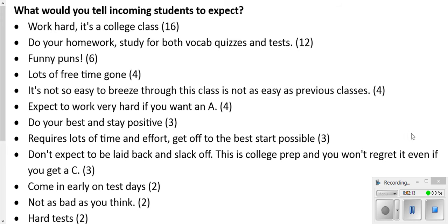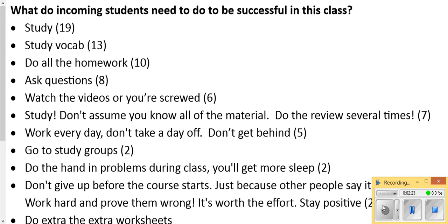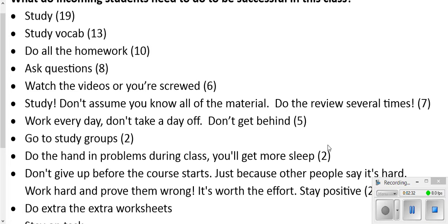A couple of things that you should be aware of. I'd like you to actually look at the responses from what former students have said, so pause the video and read through these. And then, this is what students have said you need to do to be able to be successful in here, so go ahead and pause the video and read through these.